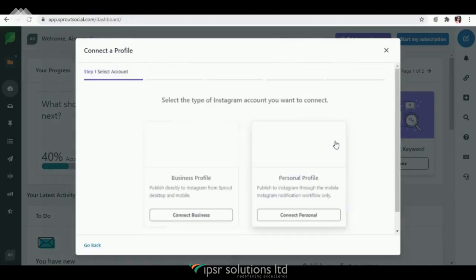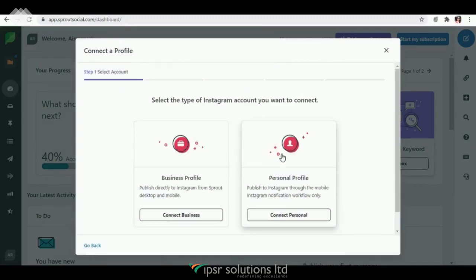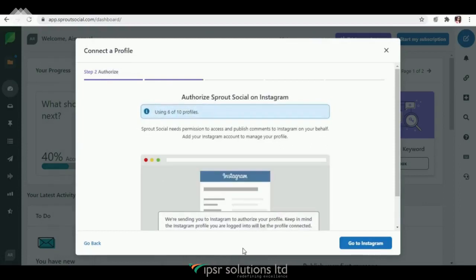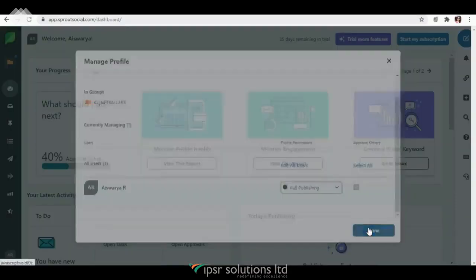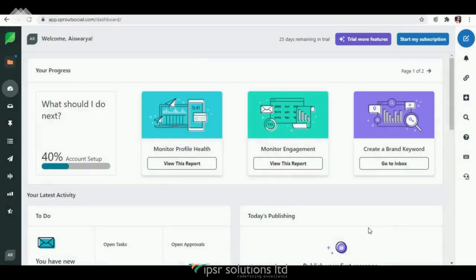Now you can select a network to connect your profile. Let us try to connect our Instagram account, so I'm going to connect my personal profile account. Click on 'Go to Instagram' and login to your account, then click Continue and then Done. I have already added my Pinterest, Twitter, Facebook, and YouTube accounts here.